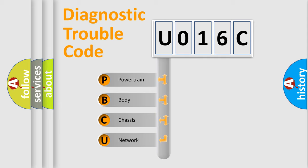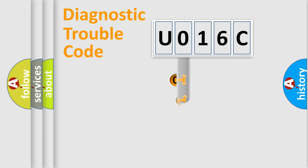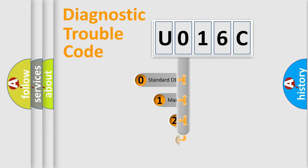We divide the electric system of automobiles into four basic units: Powertrain, Body, Chassis, and Network. This distribution is defined in the first character code.